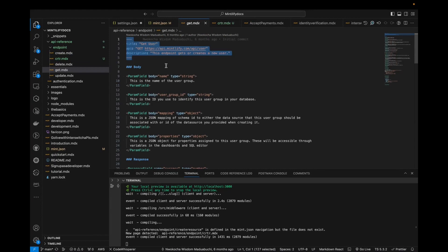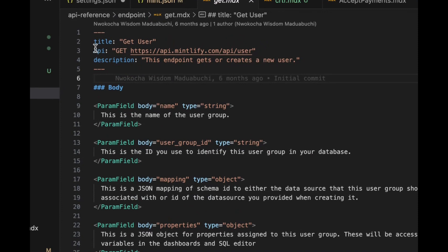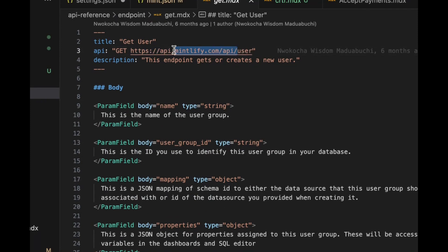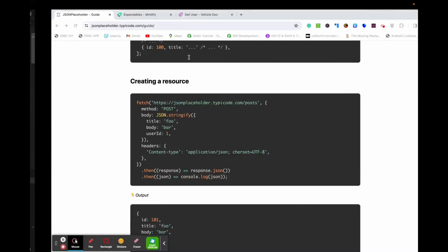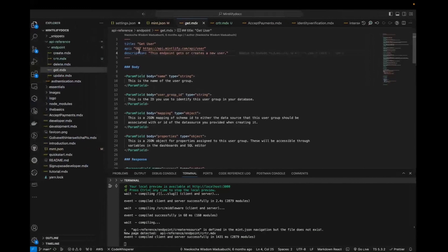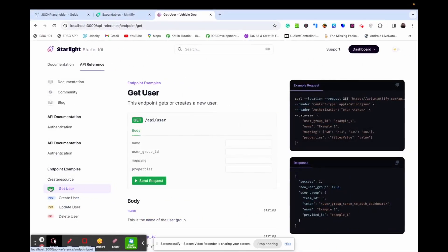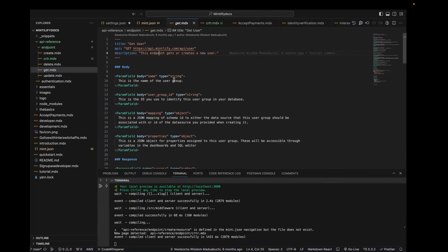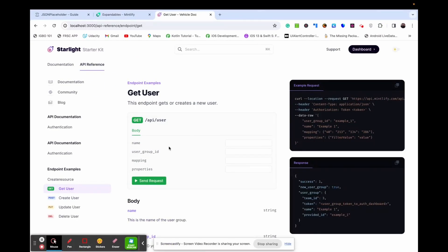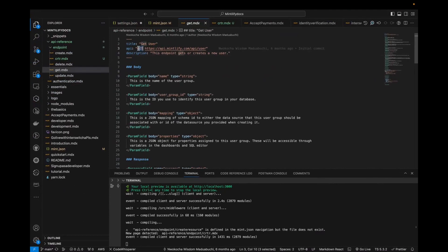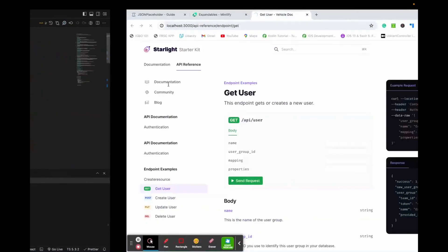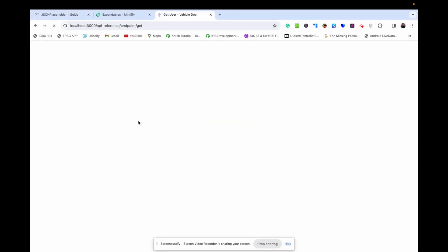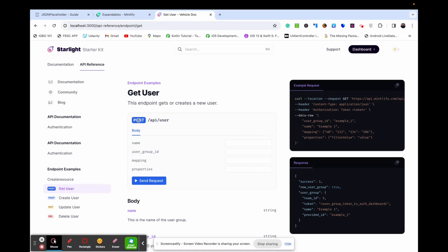Let me explain the front matter. Here you have the title — 'Get User'. Here is the API, using method — it is the endpoint. You have your endpoint and the base URL. Put it all together, and this is the description: 'This endpoint gets or creates a new user.' You can change the method to POST to see how it renders as a POST, and back to GET.